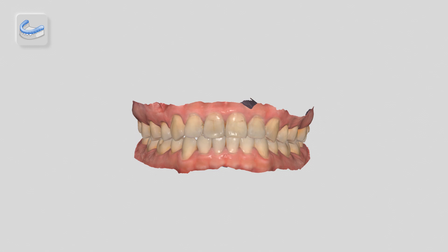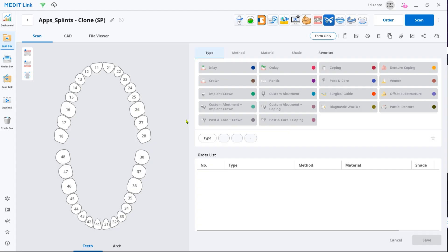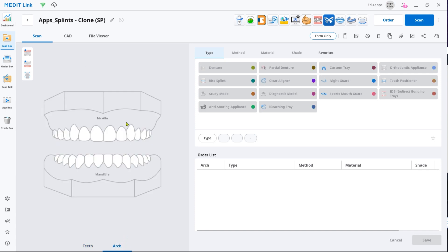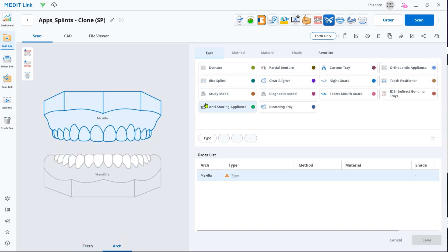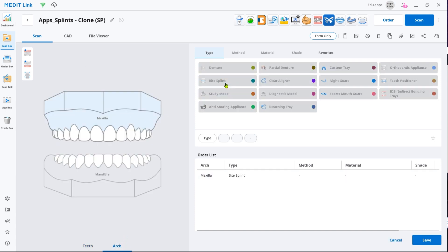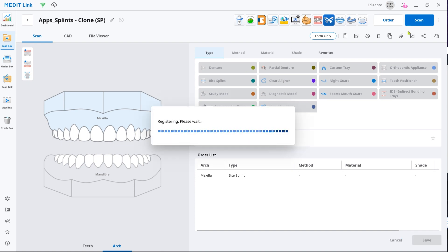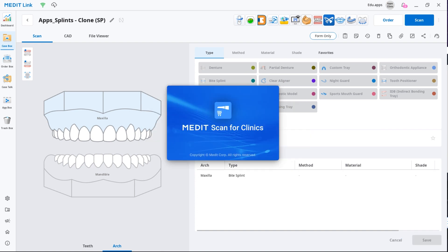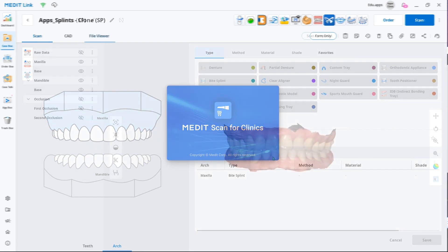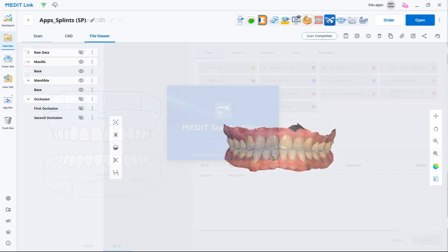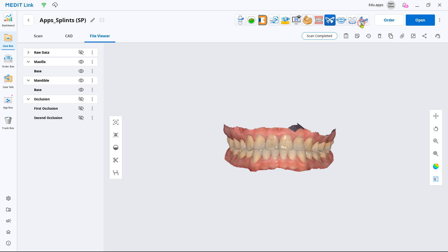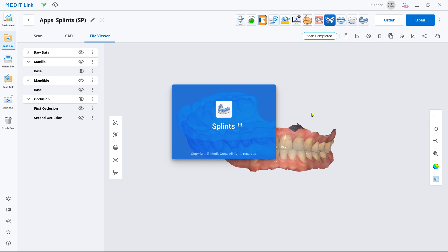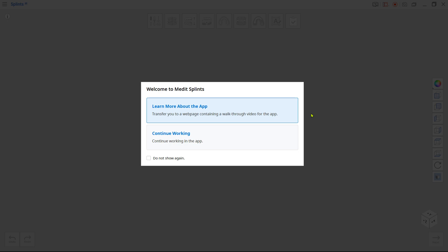To create the splint you'll first need the scan data. Create a new case, select the arch tab at the bottom and choose bite splint as the product type. Then click scan and capture data for both maxilla and mandible. Once you have the data, run Medit splints from the top of the case detail window.